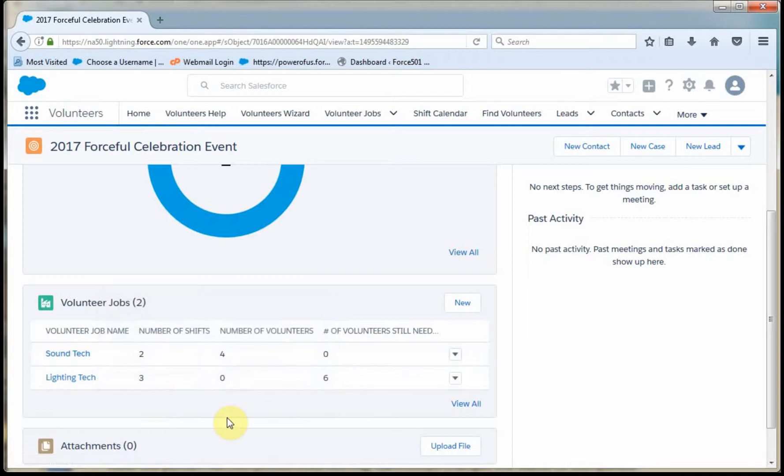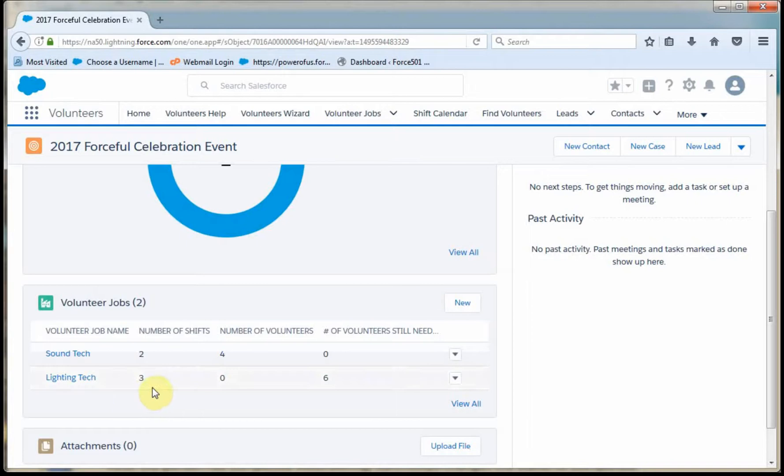And what you're seeing here is I've got two shifts, four volunteers, none needed. Whereas in lighting, I have three shifts, no volunteers and six needed.